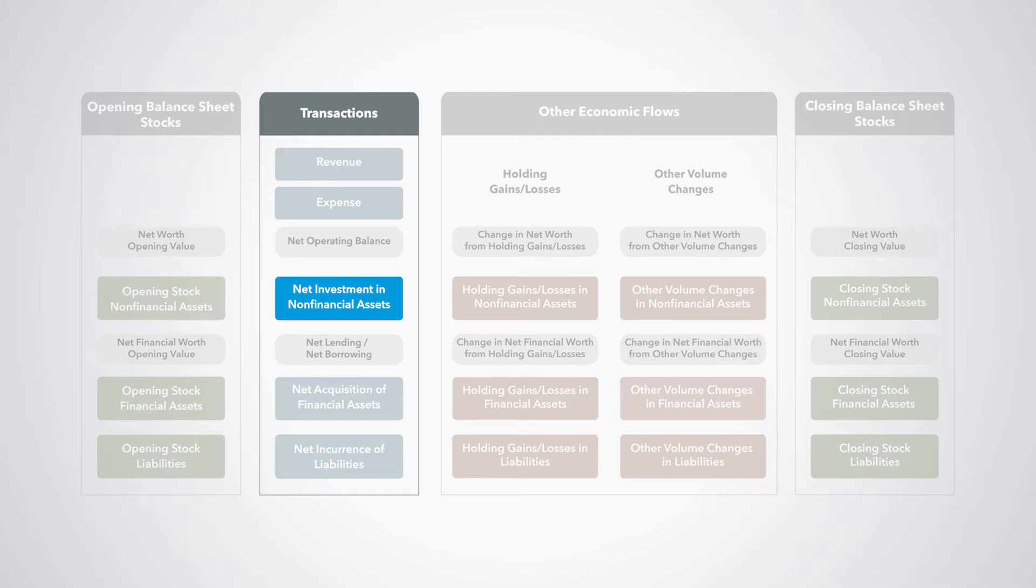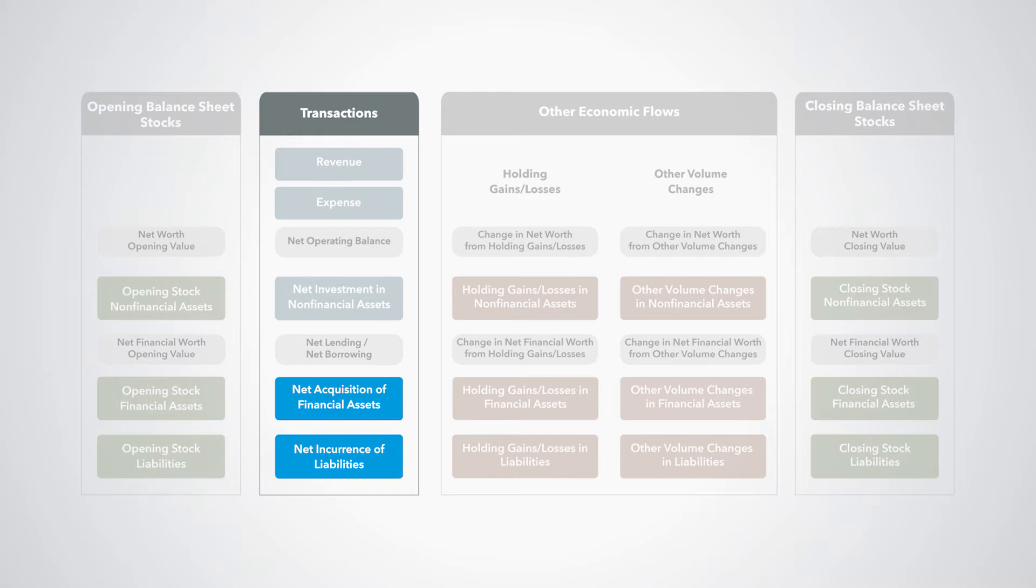Transactions that change the holding of non-financial assets are net investments in non-financial assets, and transactions that change the holding of financial assets and liabilities are net acquisition of financial assets and net incurrence of liabilities.